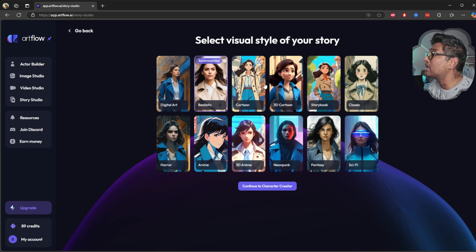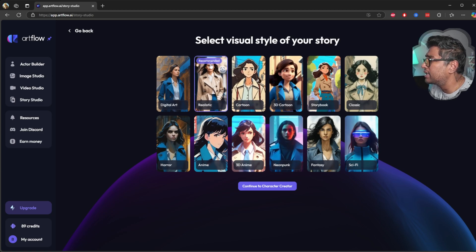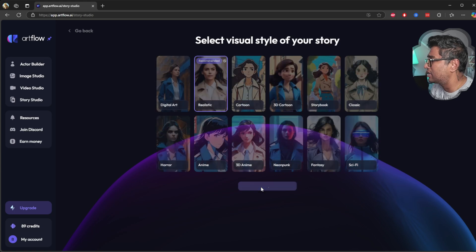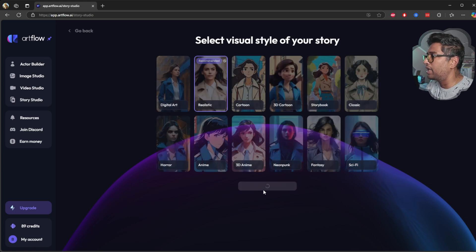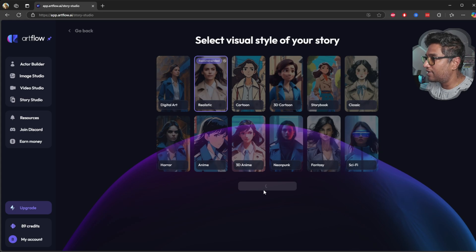Select visual style of your story. Recommend elastic, so I'm going with the elastic. Continual character I'm going to keep as default, but you can change this stuff and see which one is good.